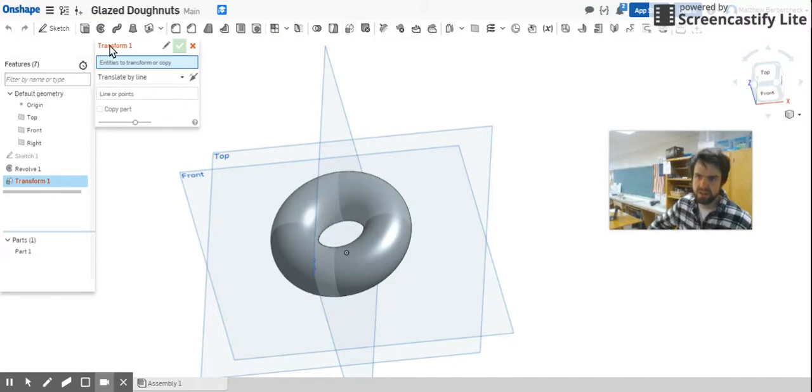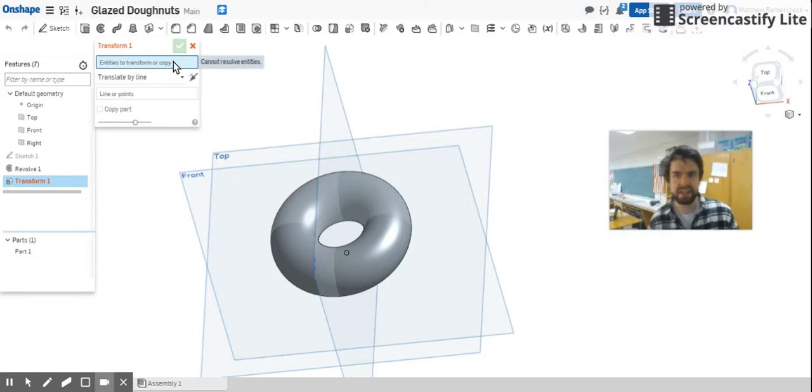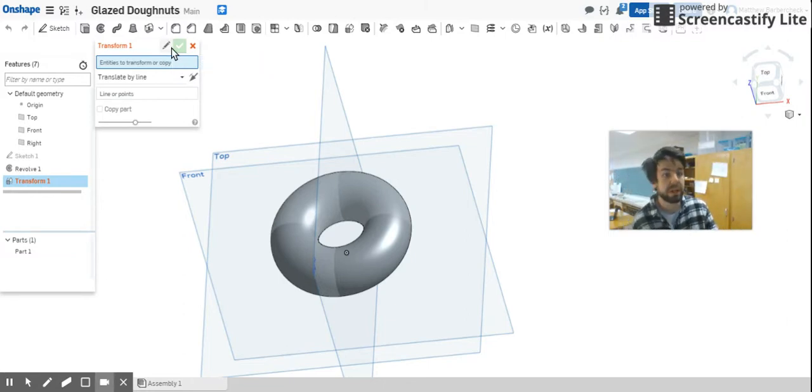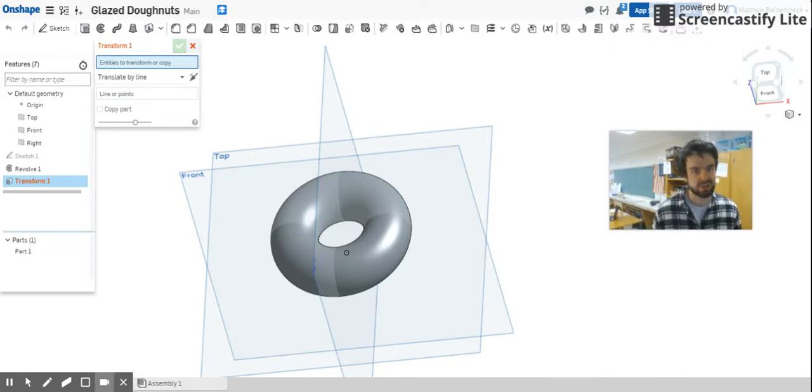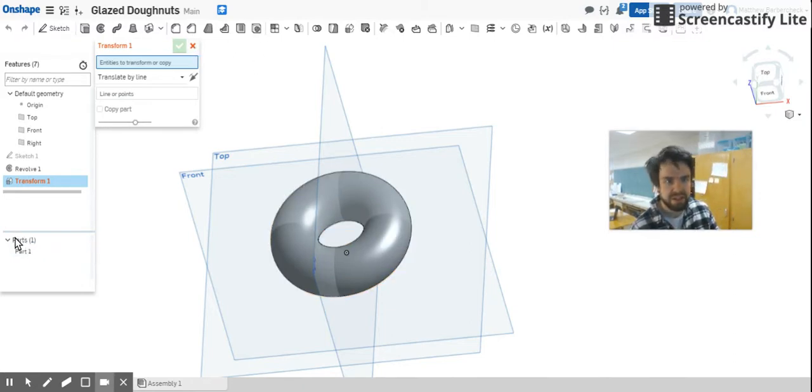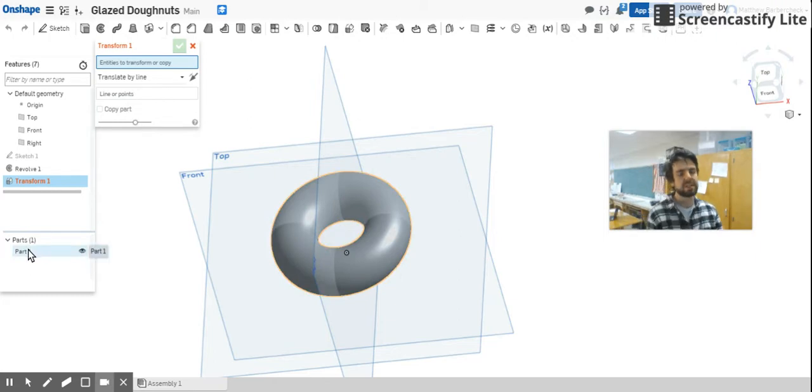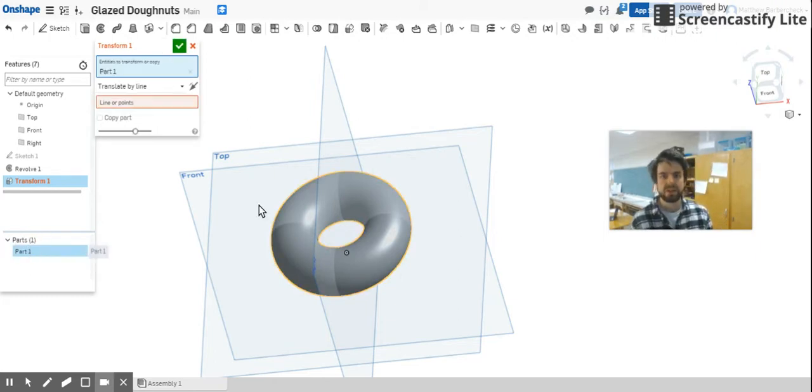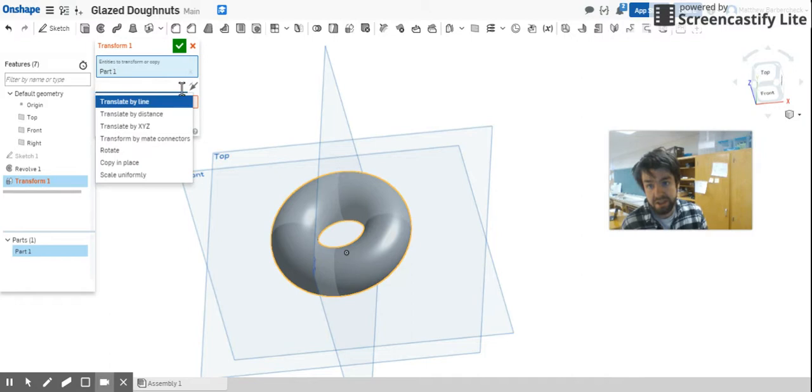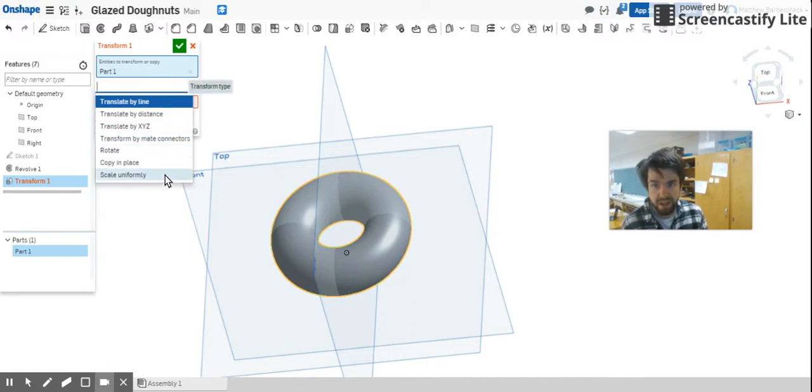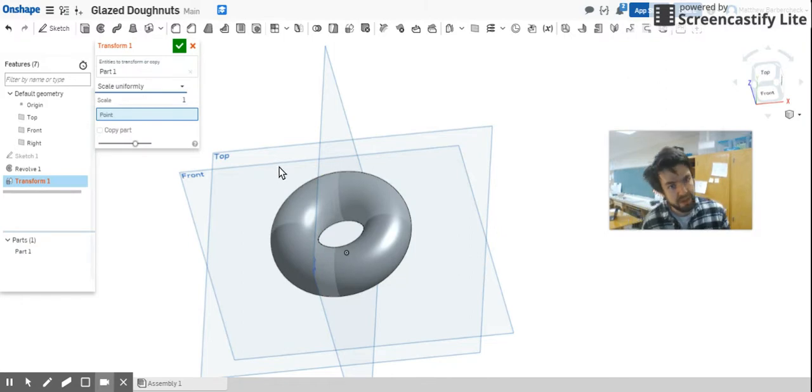Have that selected and we've got Transform 1 in red here. We've got this blue rectangle and it's asking for entities to transform or copy. We've only got one part in this part studio - it is the actual donut itself. And we are just going to come down here underneath your design tree - there's a list of all the parts you have in your design studio - select Part 1, which is that donut. Now these features here, you've got this dropdown underneath that blue rectangle, and the selection you want is scale uniformly. That means it's going to grow equally in every direction.